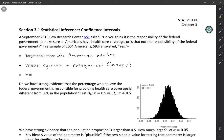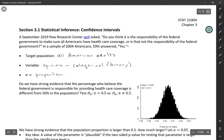And then pi is the parameter. It's a numerical value that describes our population. So here it's the proportion, since we have categorical data, of all Americans, since that's our population. And we could define it in terms of those who say yes or no.